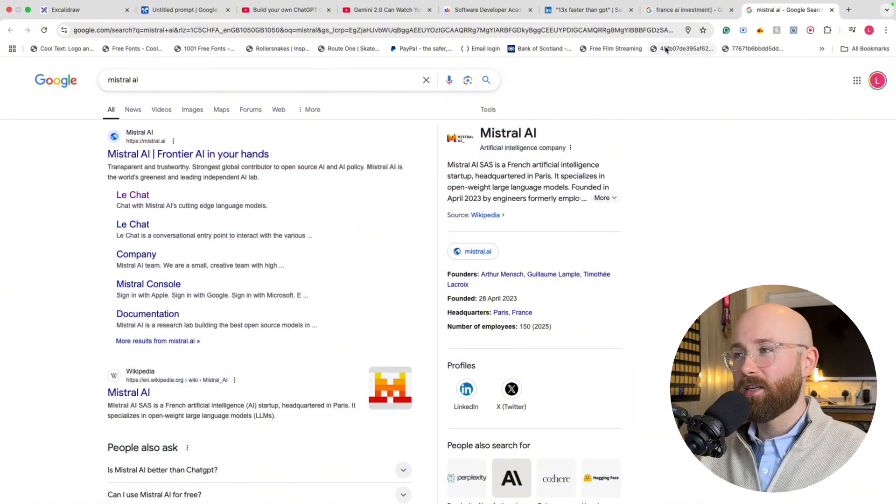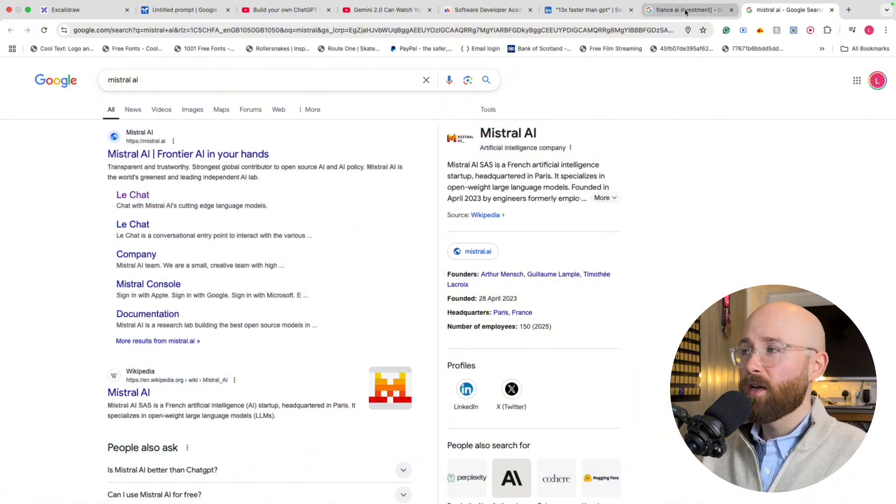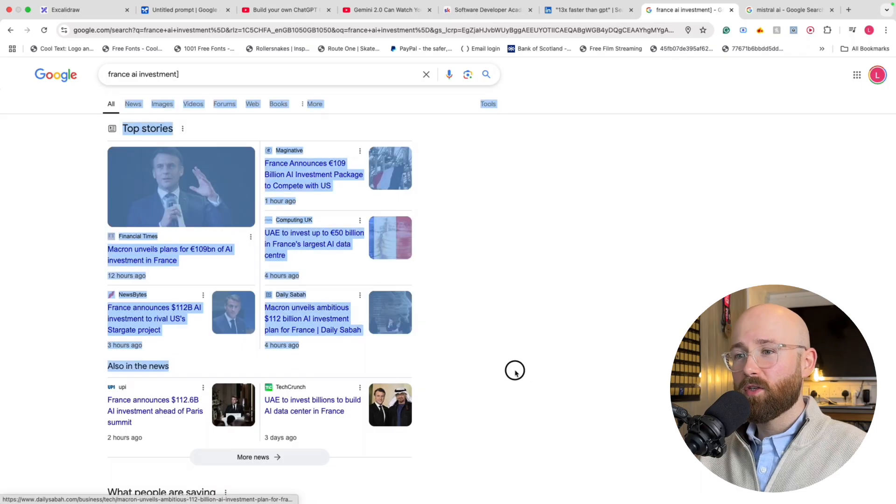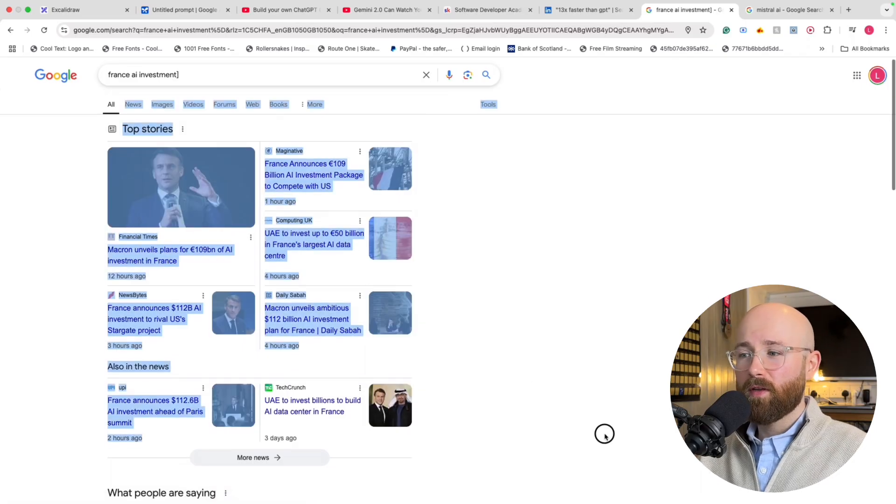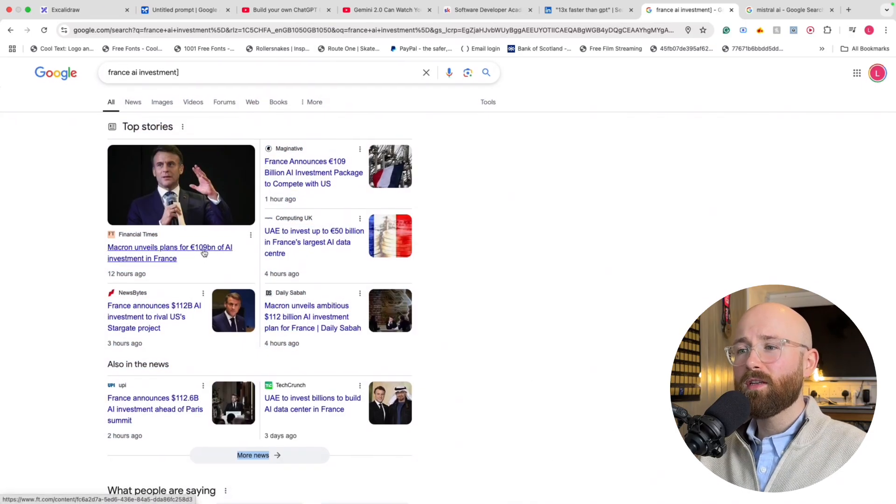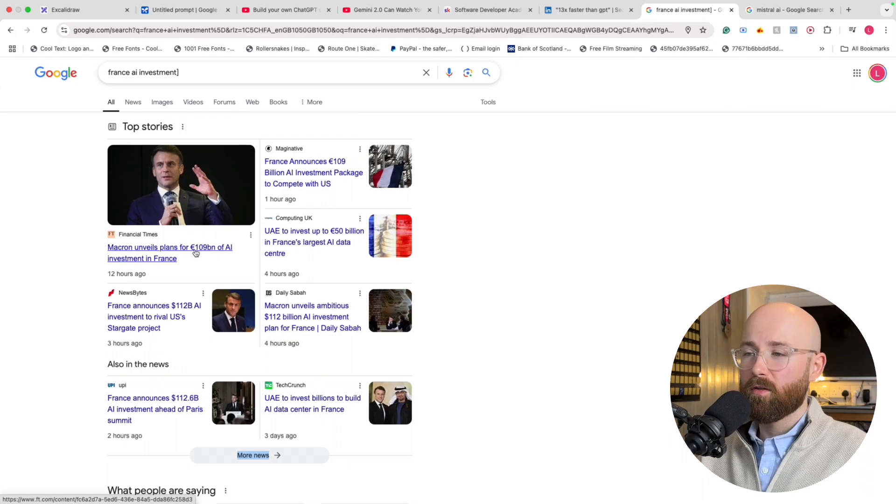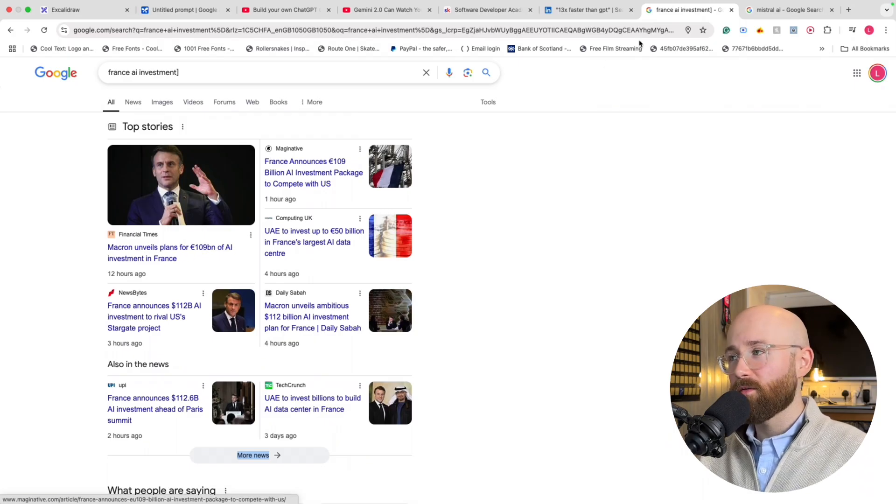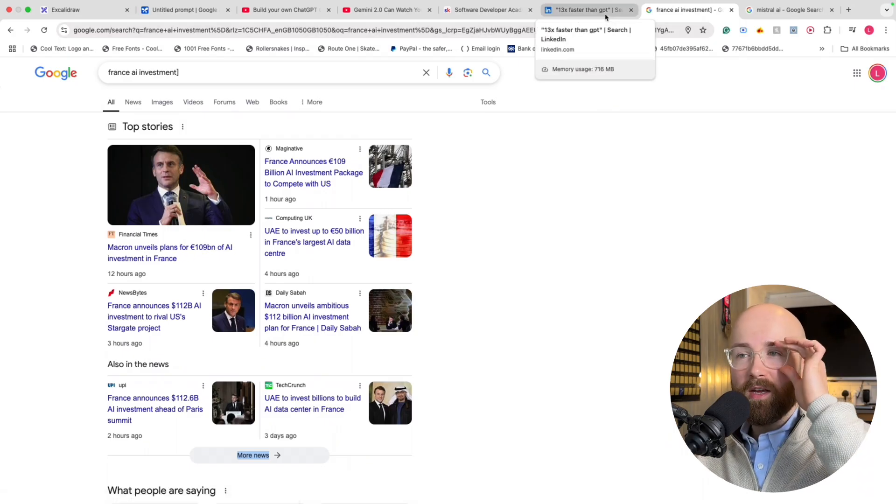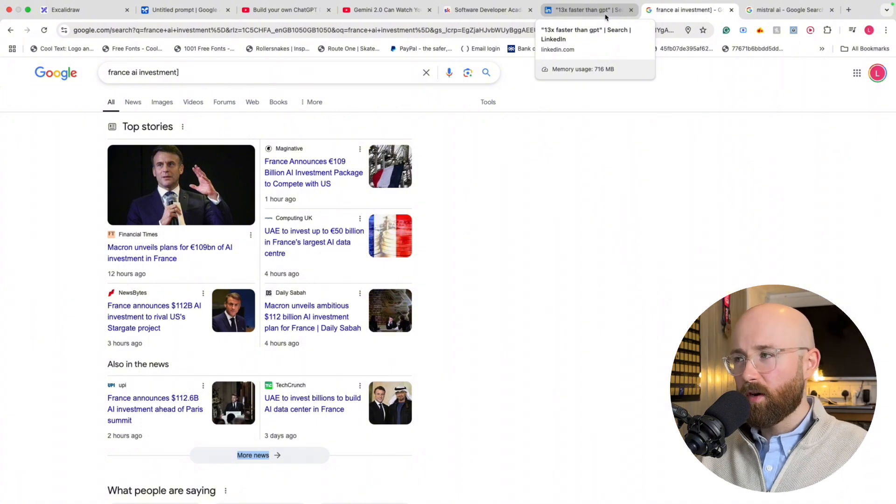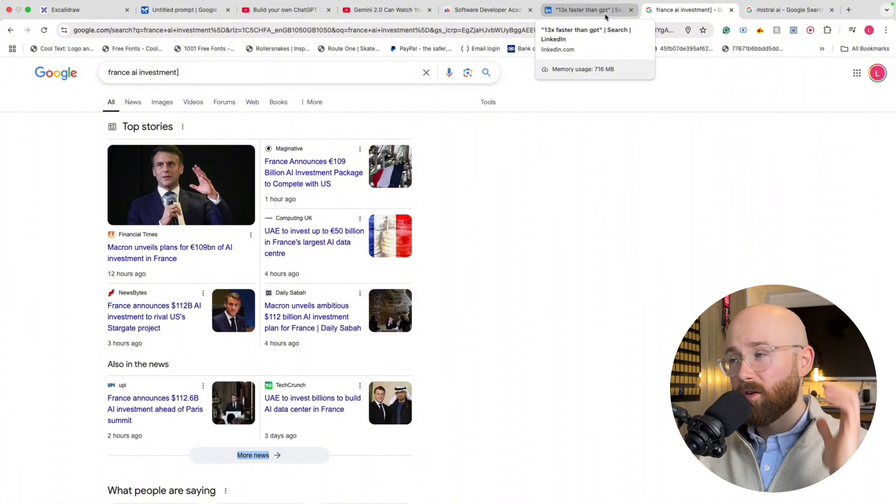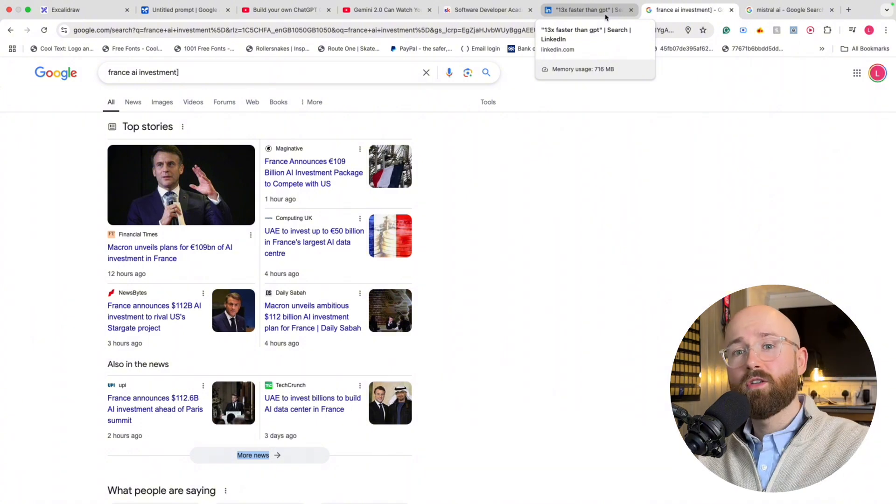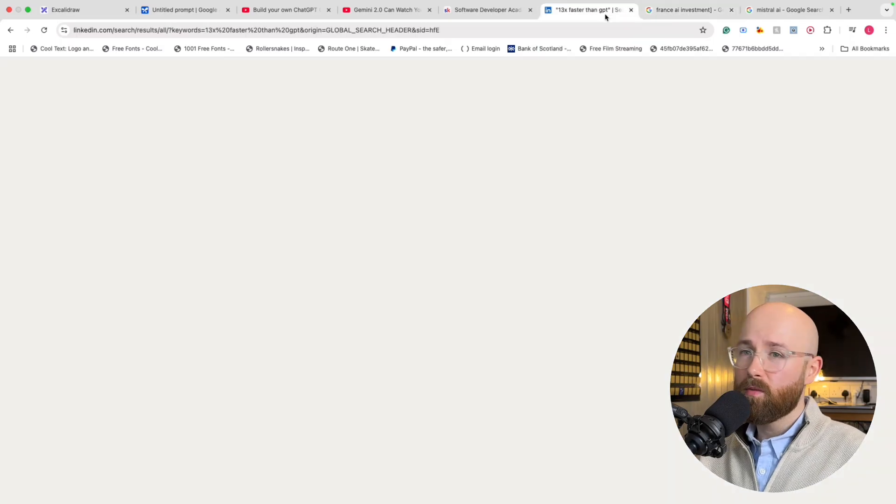Mistral AI is essentially like ChatGPT but made in France. And now this comes off the back of Macron unveiling 109 billion euros of AI investment in France, obviously to try and compete with America.